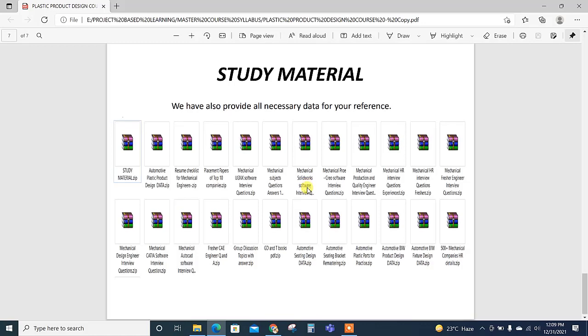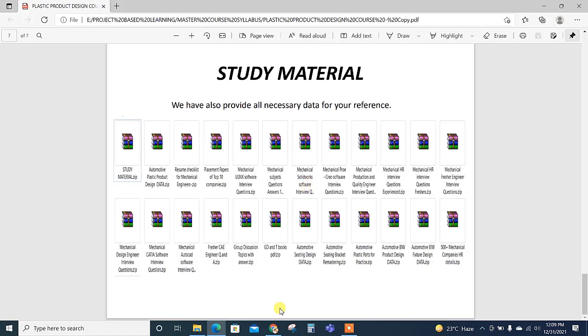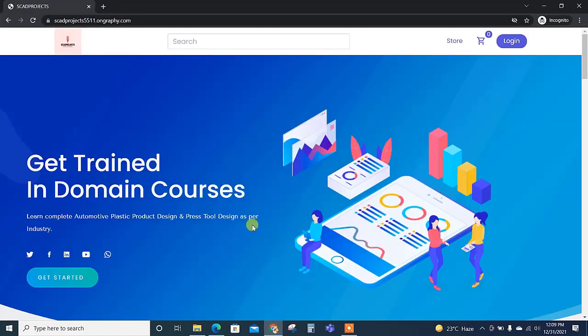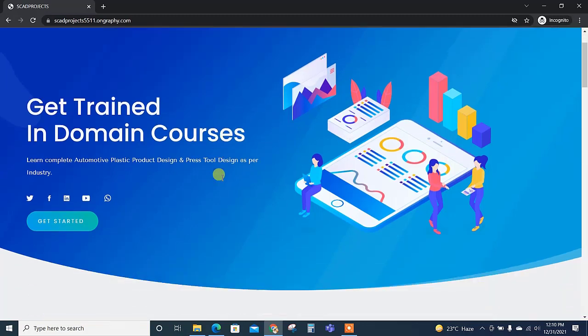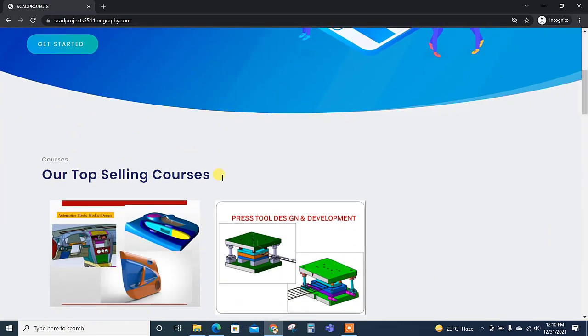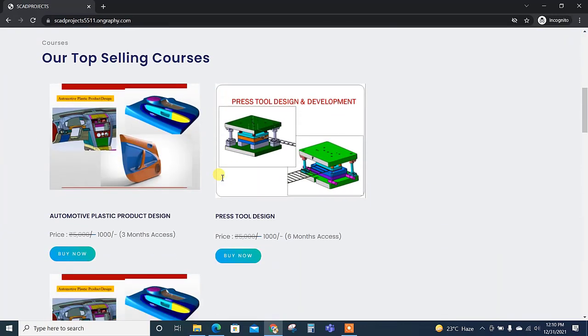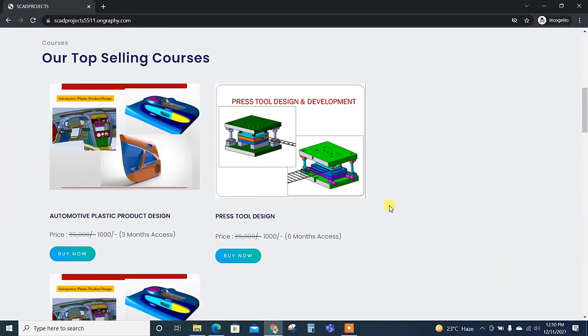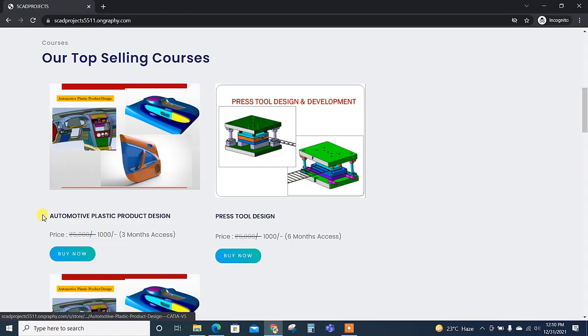So this is our website; this theme is new in which we have two courses basically. Your automotive product design course we are selling for thousand; its access period is for three months.